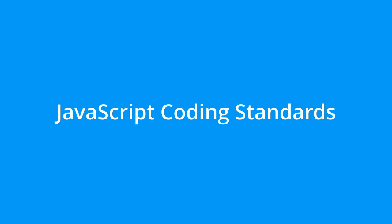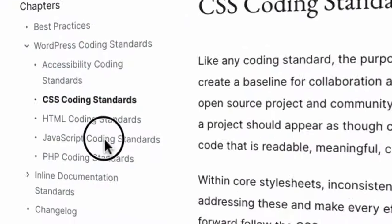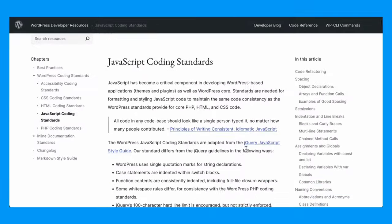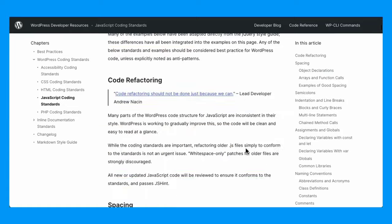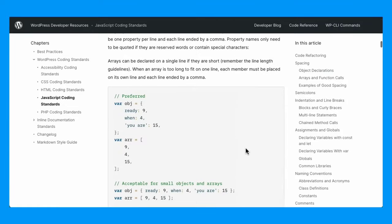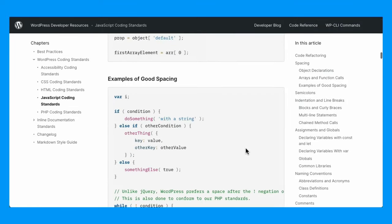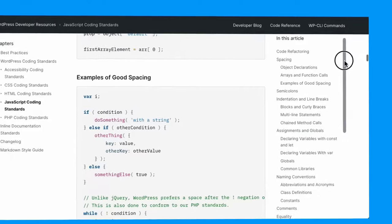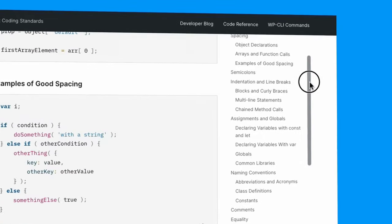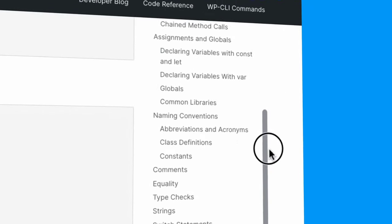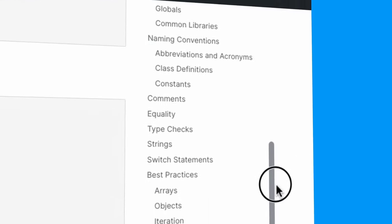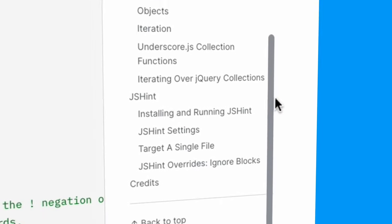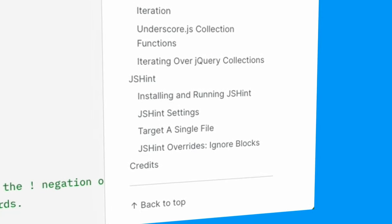JavaScript coding standards. Unlike the HTML and CSS standards, the page on WordPress JavaScript coding standards is more detailed. The JavaScript coding standards were originally adopted from the jQuery JavaScript style guide and have evolved over time as WordPress has expanded its use of JavaScript.